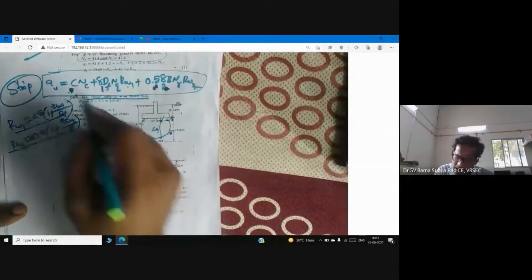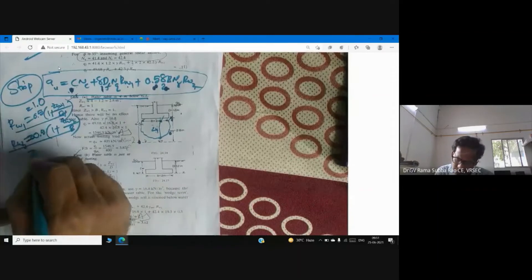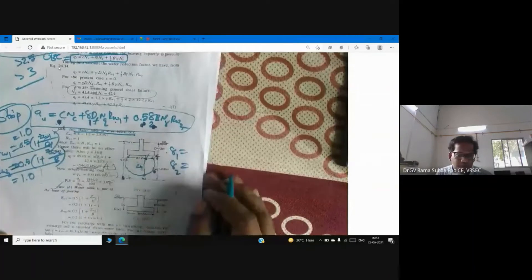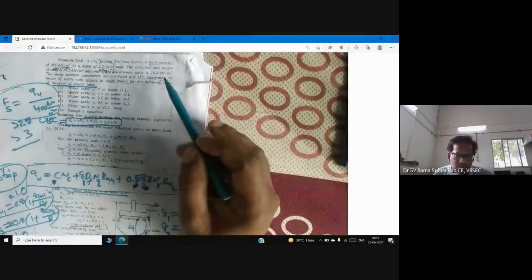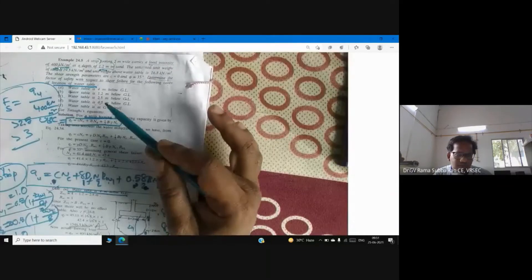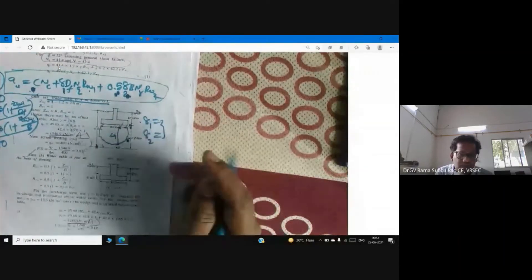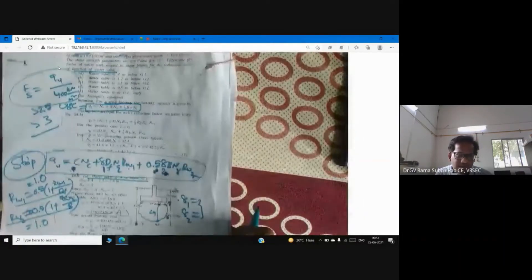When the water table is very far from the footing, R_w1 = 1 and R_w2 = 1. For γ₁ and γ₂, since the water table is not present, we use the unit weight above the water table, which is 16.8 kN/m³.